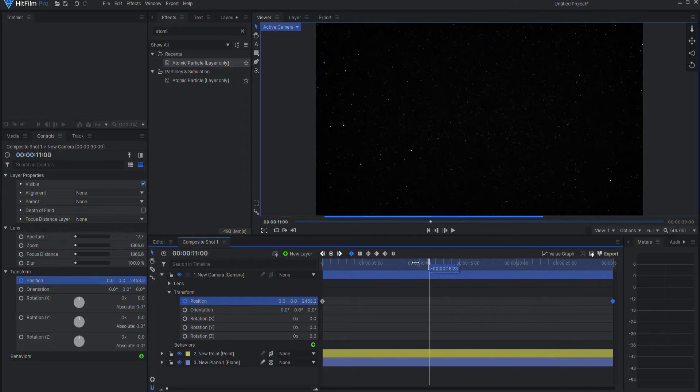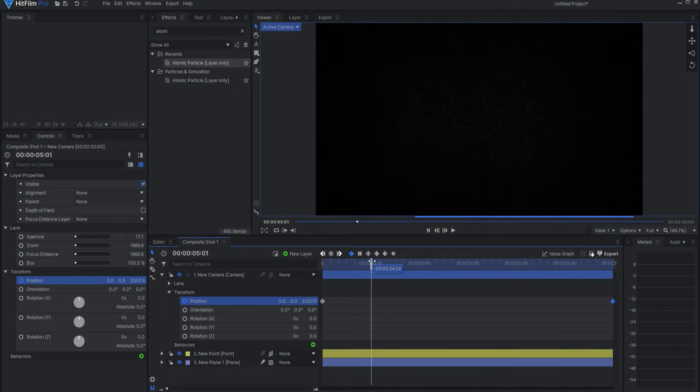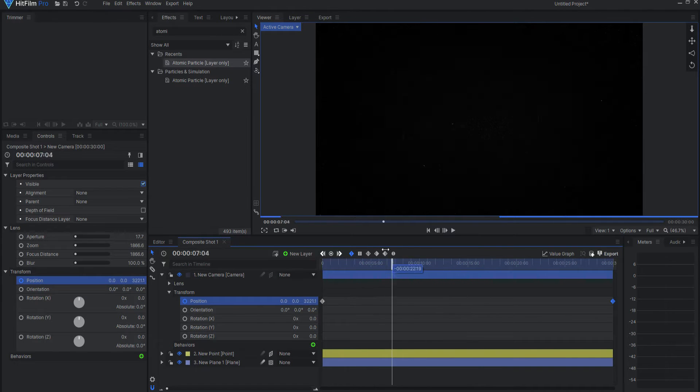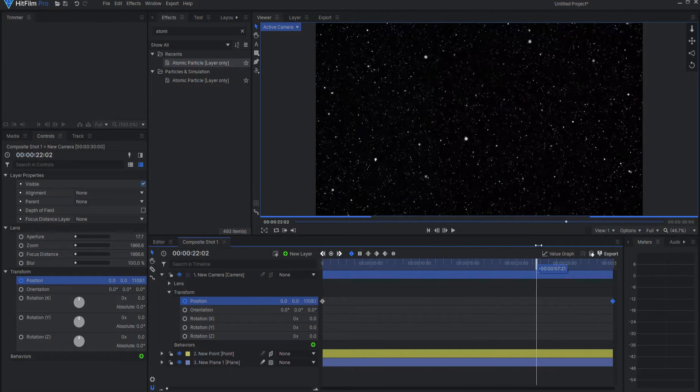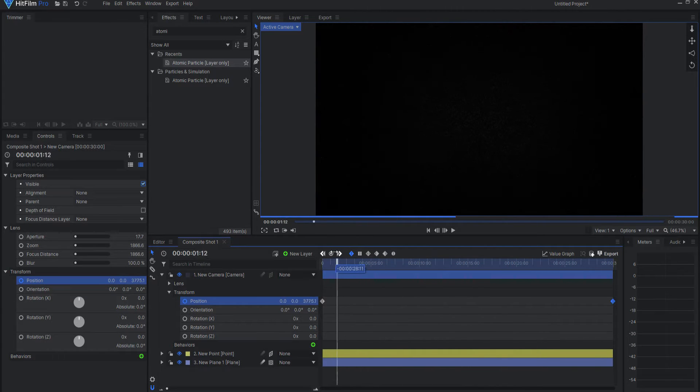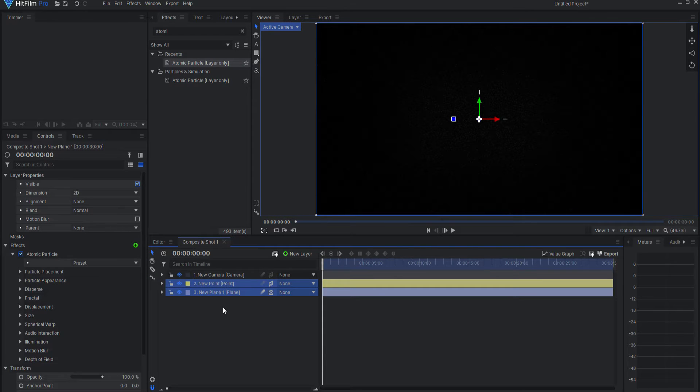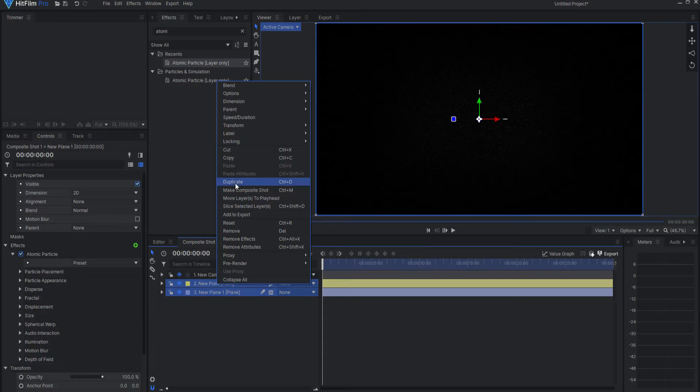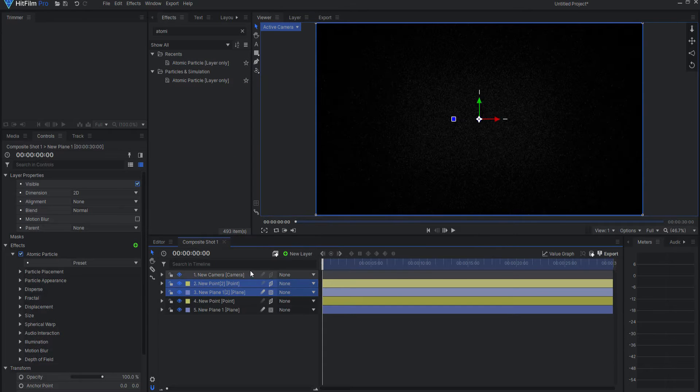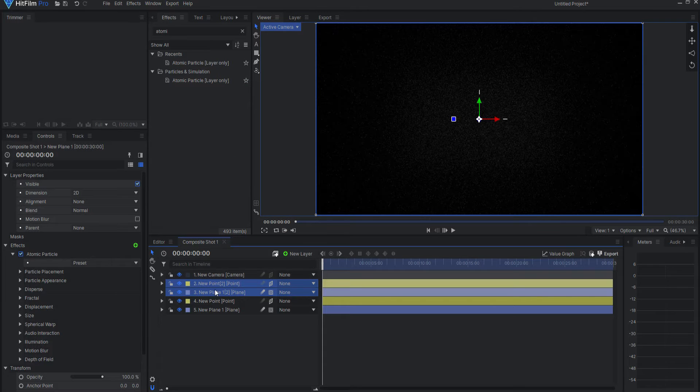Now the problem is that there's not any star field here in the first part of this. So what I will do is I will take both of these and I will just duplicate them again.